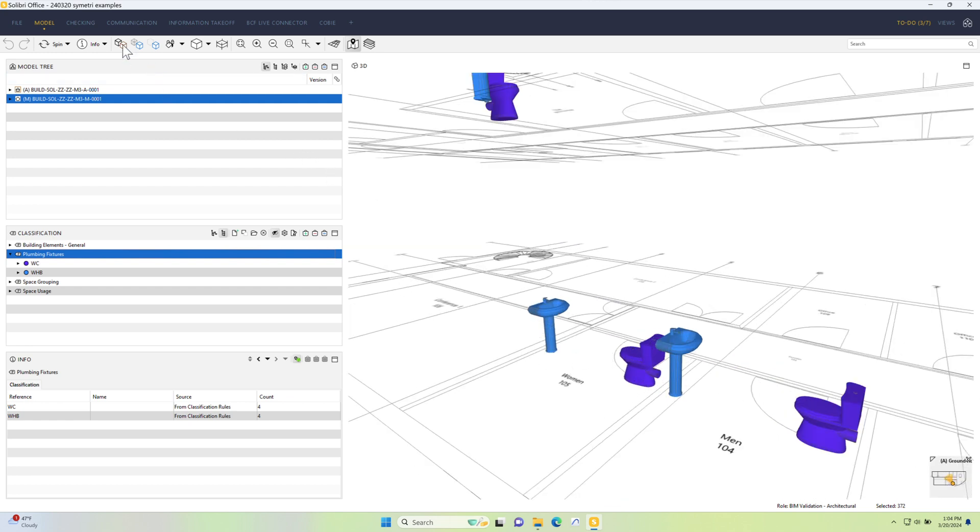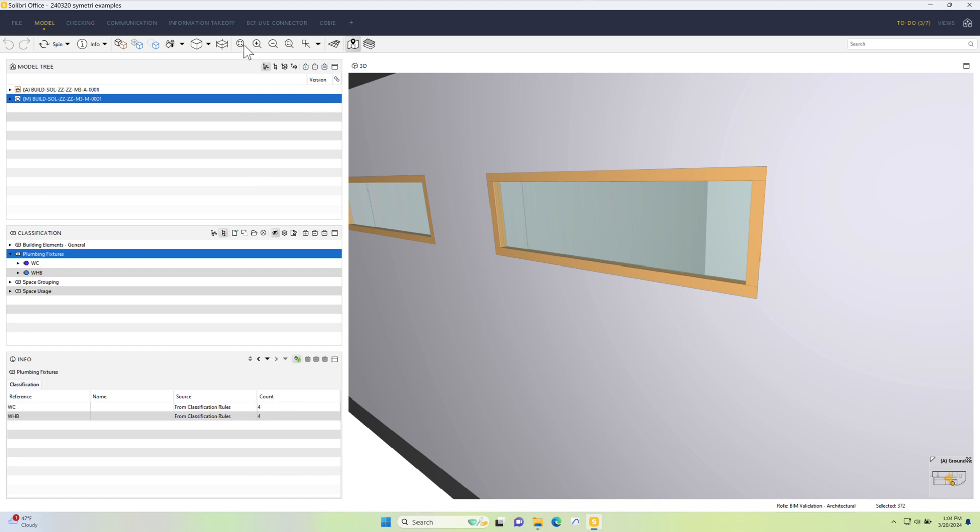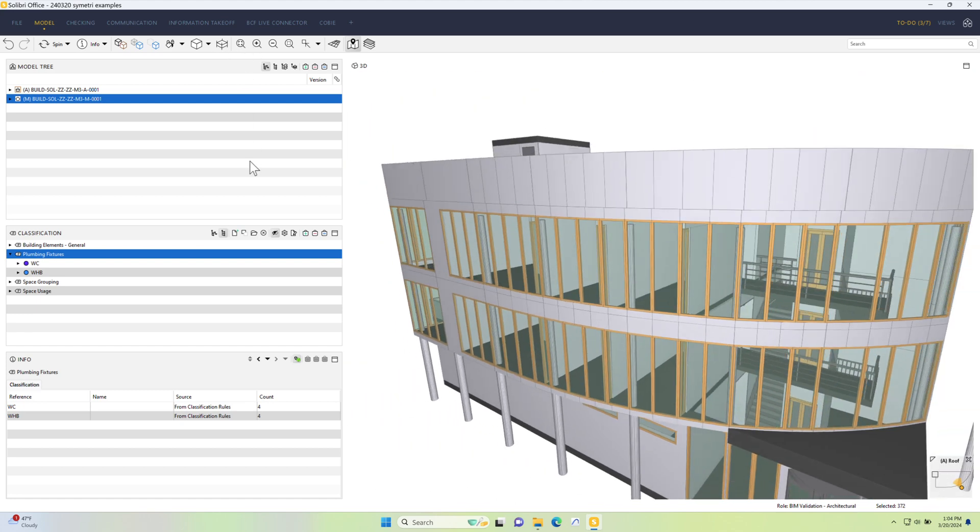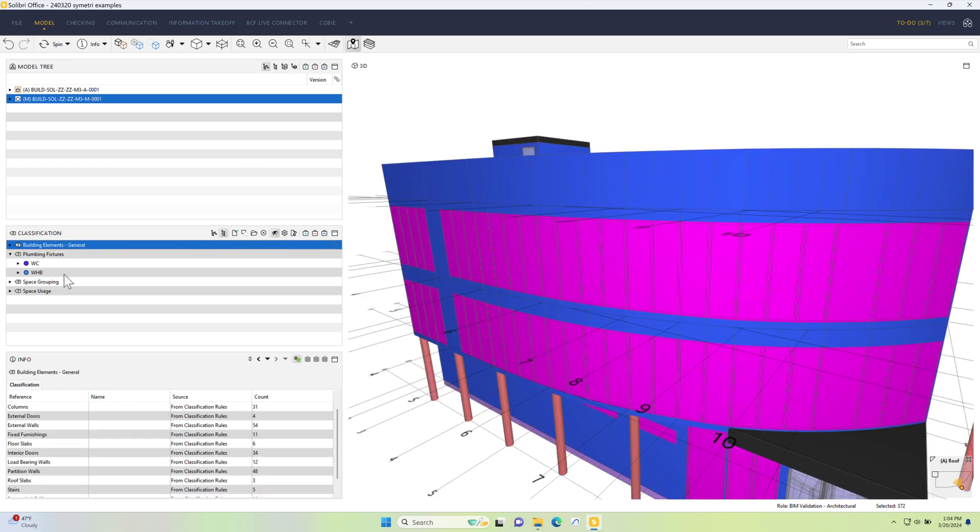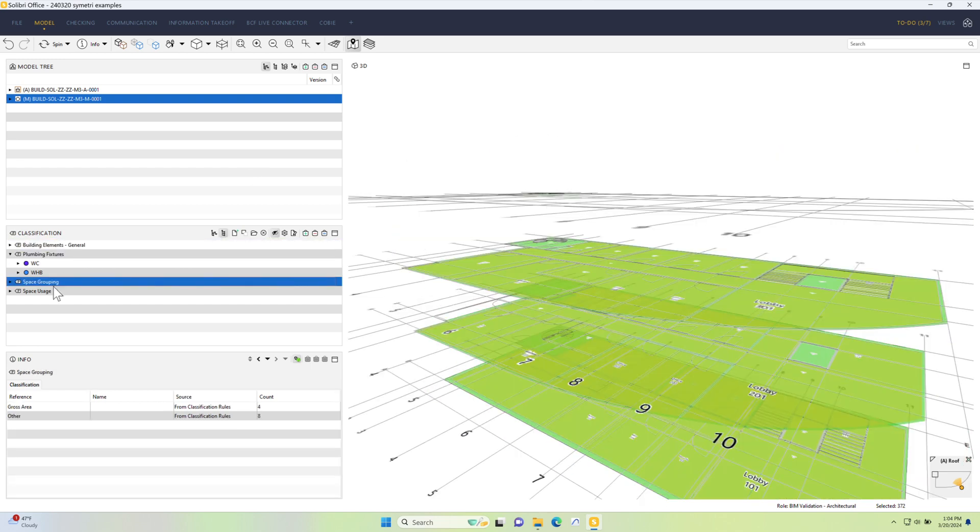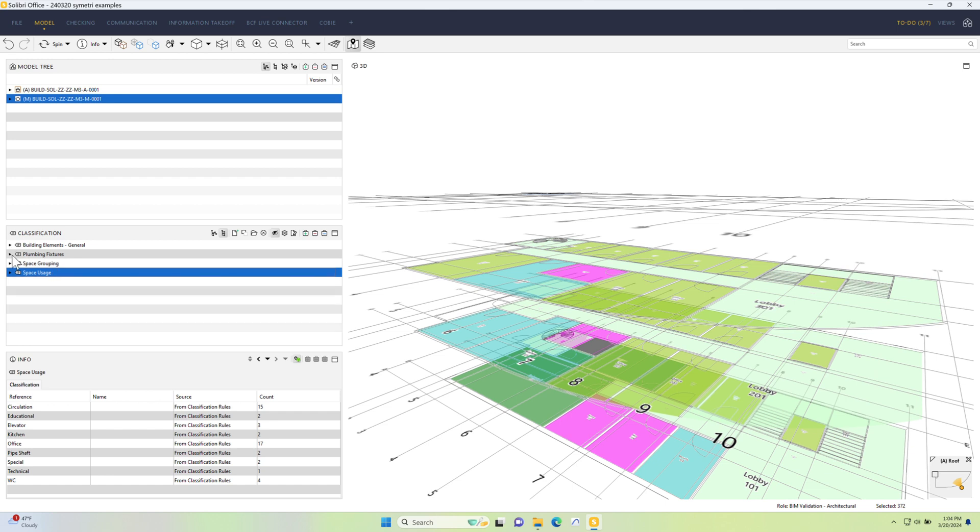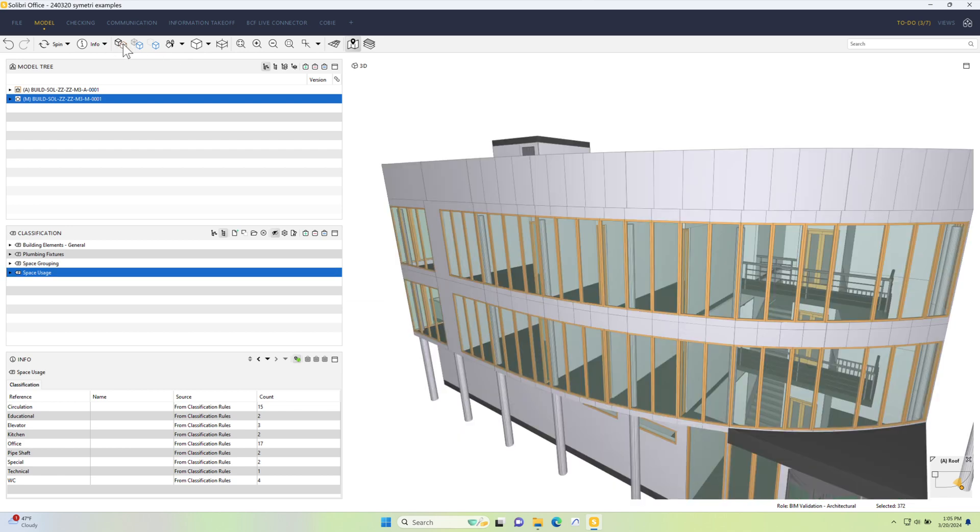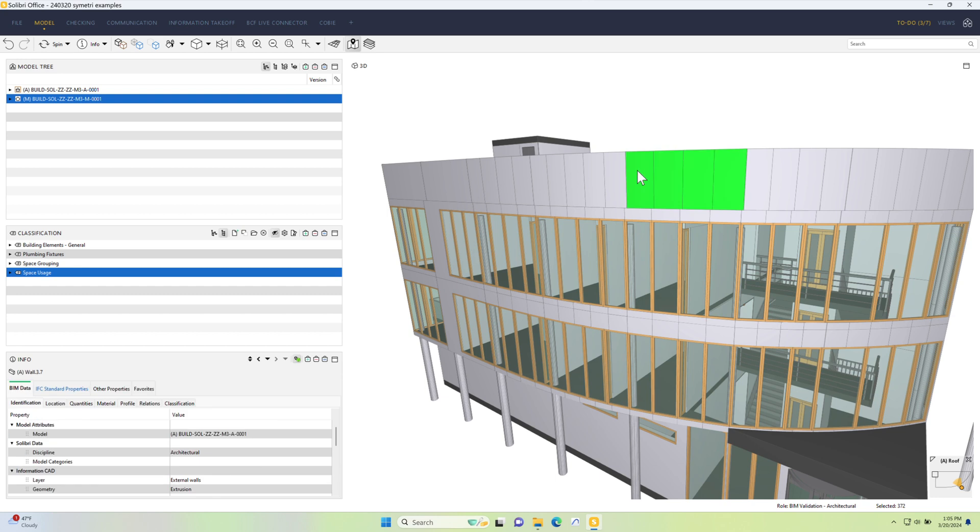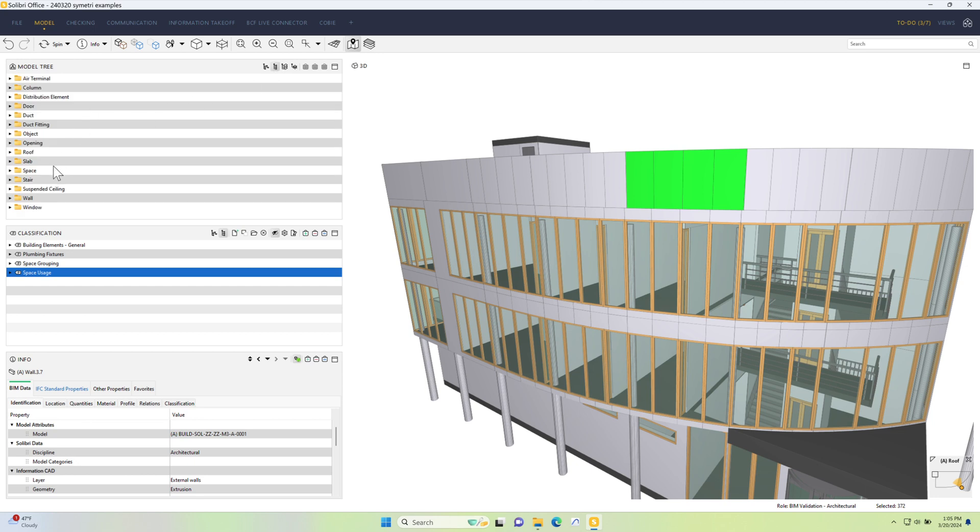Right now let's just go back again, fit window. In terms of classifications there's a lot more we can actually do here. You'll see there are some already for building elements general, for space grouping, and for space usage. These are fairly standard ones that we use, but if I want more than that then we can bring in pretty much whatever we like. I'm going to start with something really simple. I want to see the walls in this model, but I don't want to see them filtered purely by the component type.